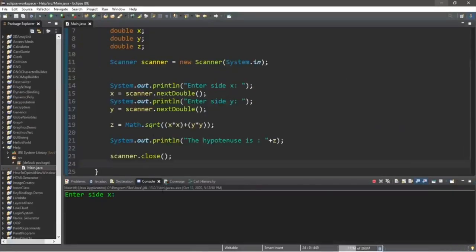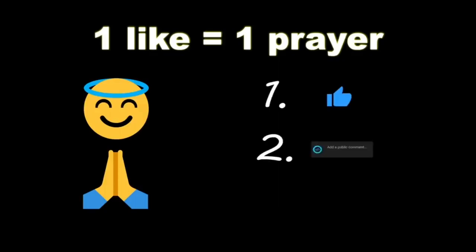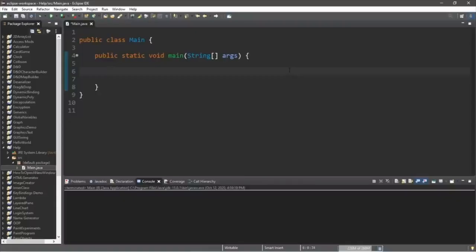In this video I'm going to teach you guys a few useful methods of the math class, and at the end we're going to create a program to find the hypotenuse of a triangle. Let's start with two double variables: double x = 3.14 and double y = -10. The first useful method is Math.max() — this will find the larger of two numbers.